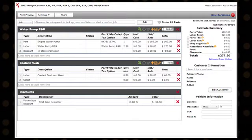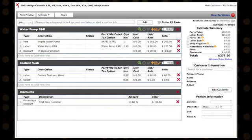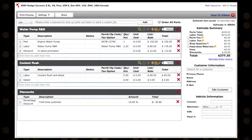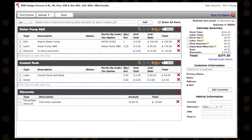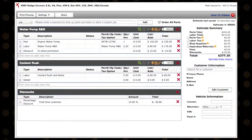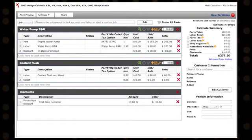Fees can be applied at both the job level and estimate level just like discounts. However, unlike discounts where only a single discount may be applied within each job,